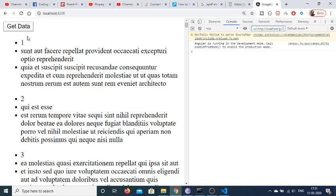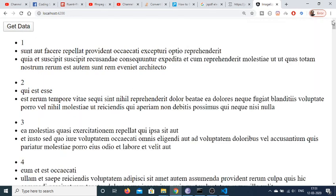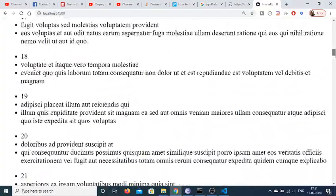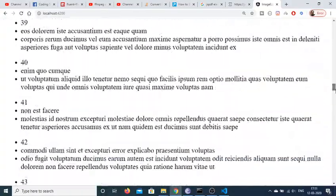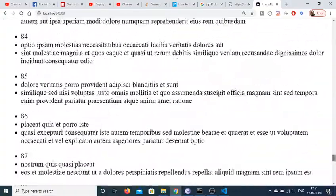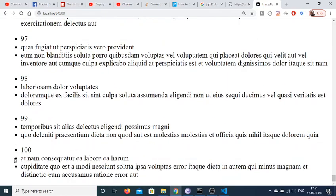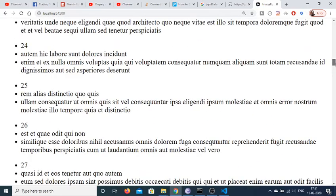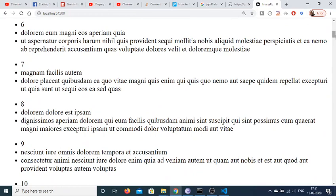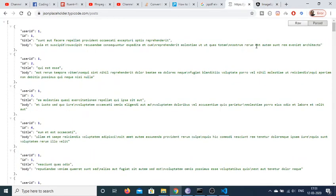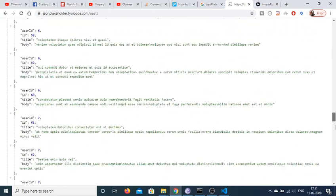Now if I hit 'Get Data' you will see that it will print out all 100 records coming back from the API. All 100 records are printed out inside our Angular application. This is the easiest way to make an HTTP request to the JSON Placeholder fake REST API for developers. Thanks very much for watching this video.